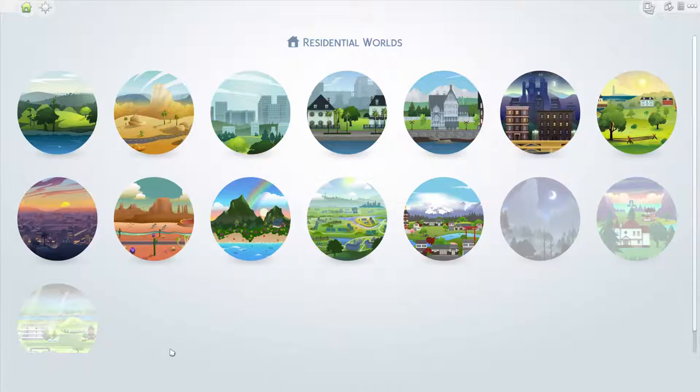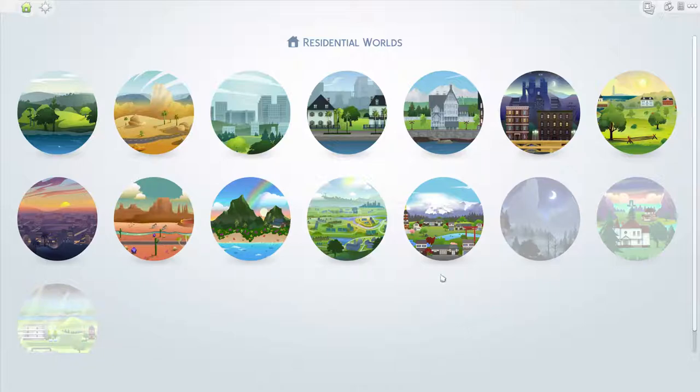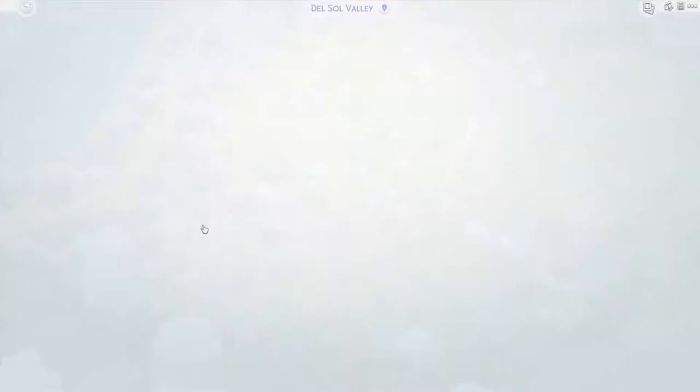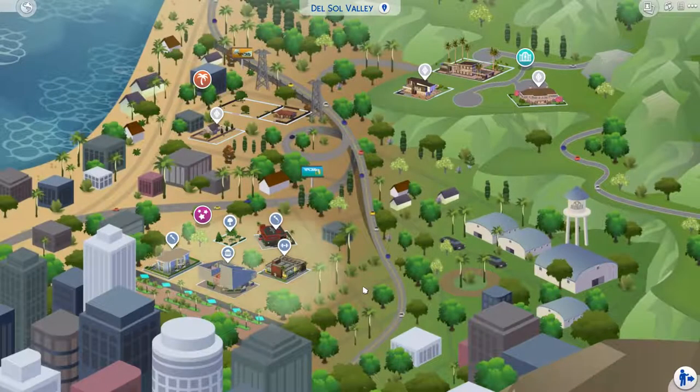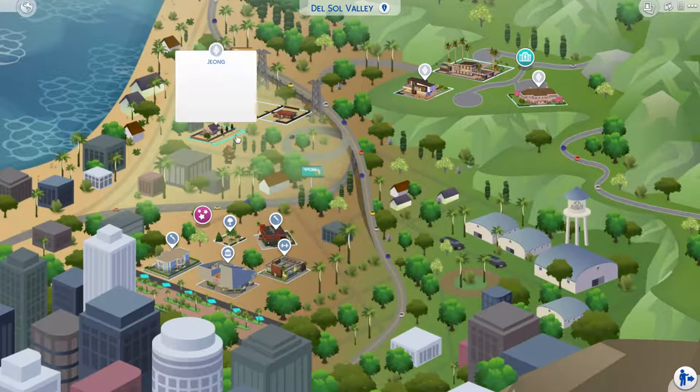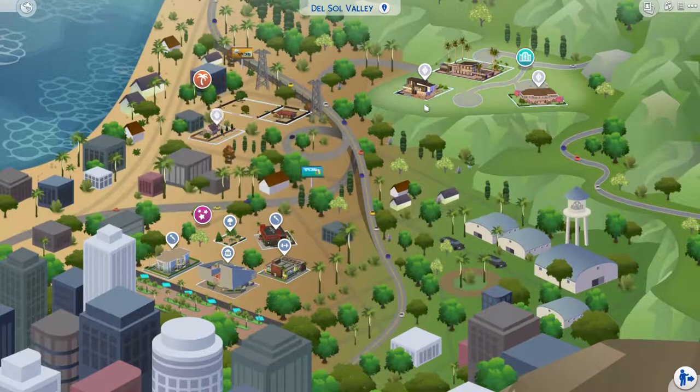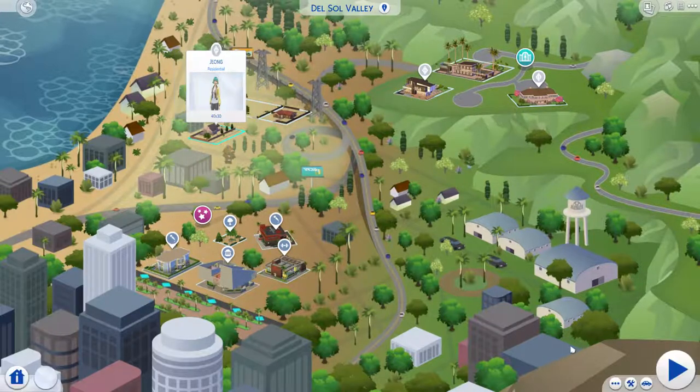Alright, so the first thing you do is you pick out which world you're going to copy. For the purpose of this tutorial, I'm going to choose Del Sol Valley because it's a small world. So the first thing you need to do is you need to evict all of the households from the world you want to copy.